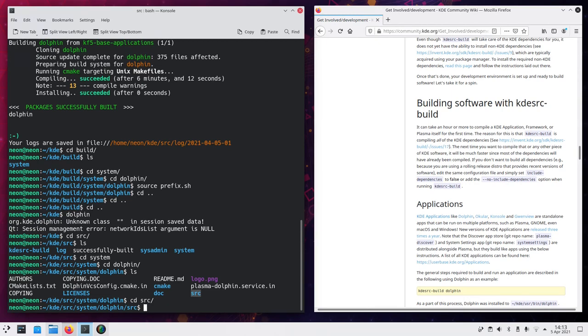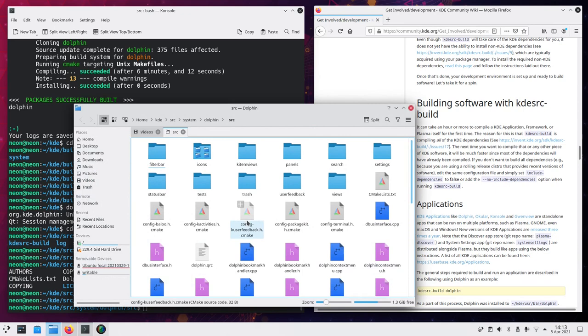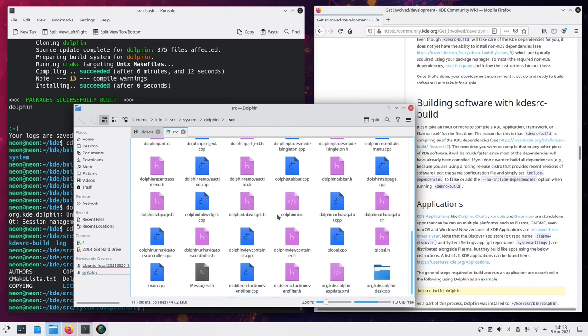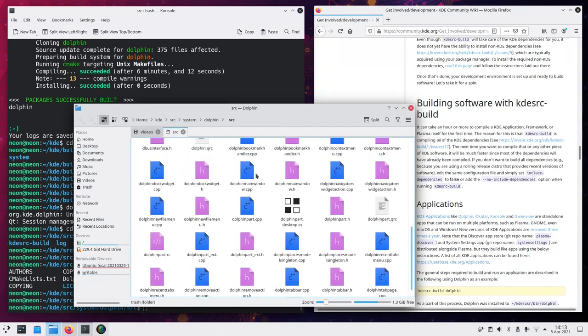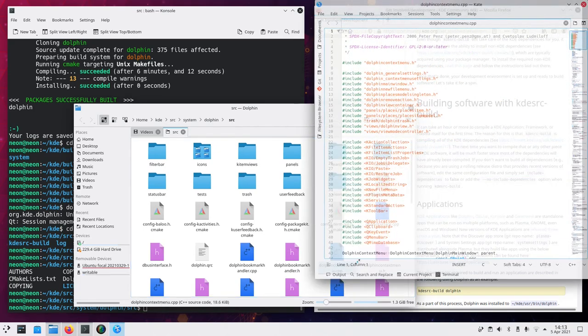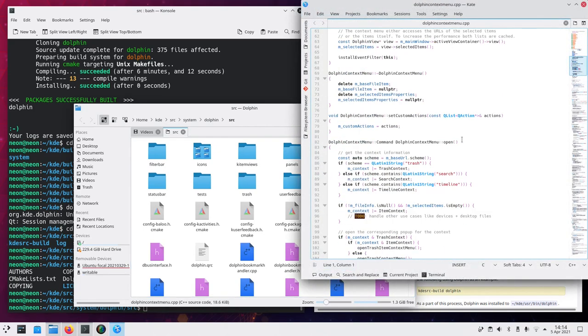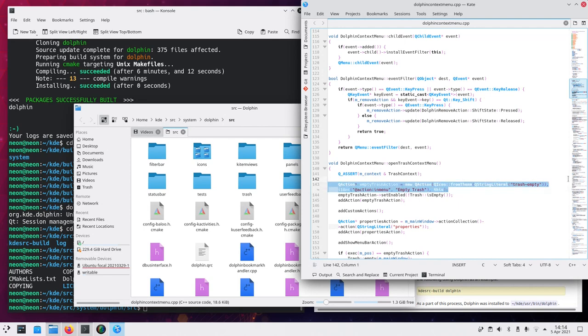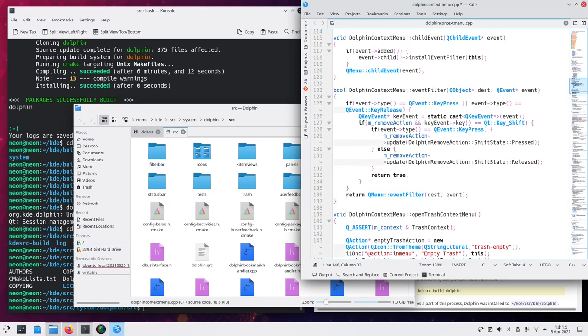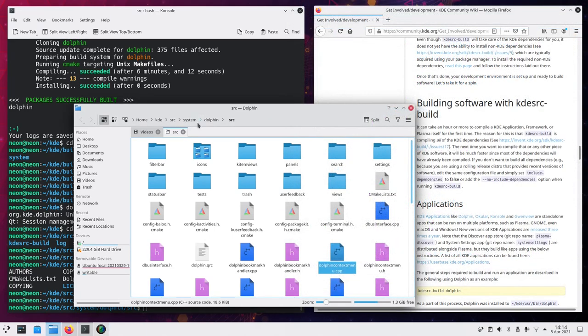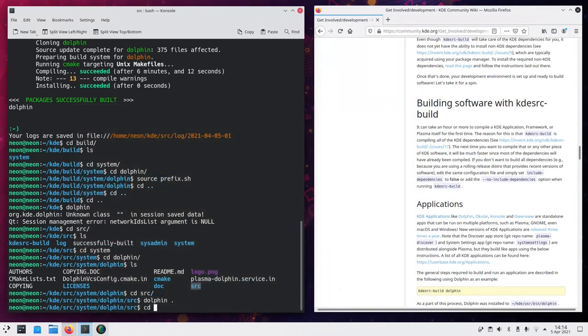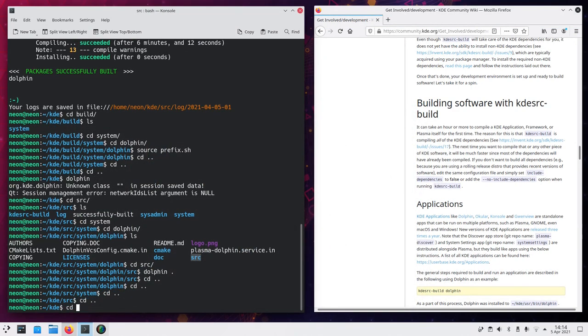So as an example, let's see if there's something easy to change. Well, I don't know, there's not much easy to change. Let's do something like very stupid. If you go to the context menu, we should be able to like change just a line. So as an example, let's duplicate this ad action thing. And let's say that we actually want to try out what happens when we do this. We go back to the build directory of dolphin.